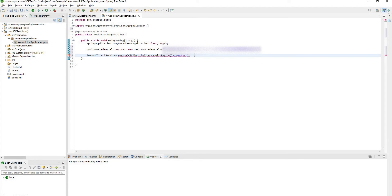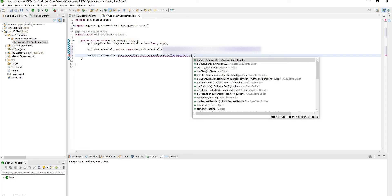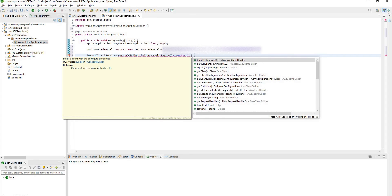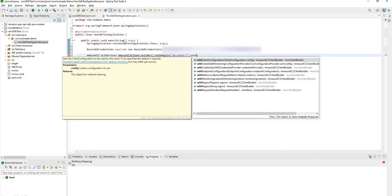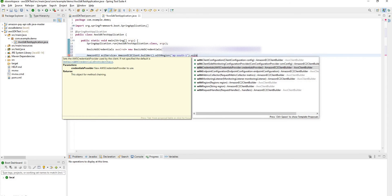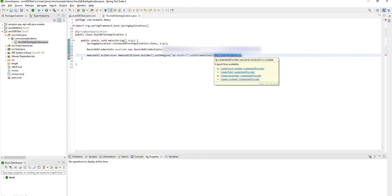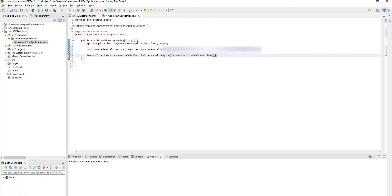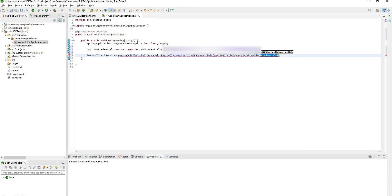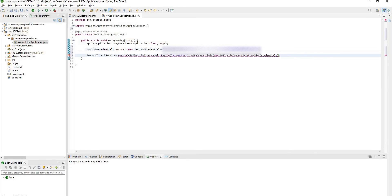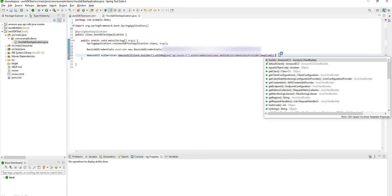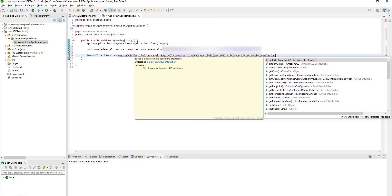Here we need to pass credentials. So dot with credentials you can see. So here you can pass AWS static credentials provider. Type new AWS static credentials provider. Here you can pass our basic AWS credentials object. And here you can end with build.